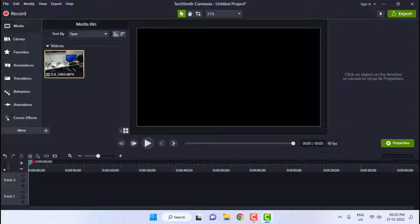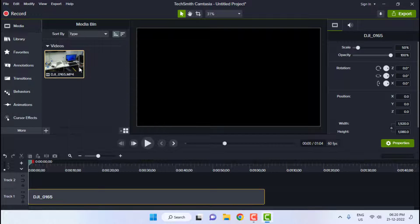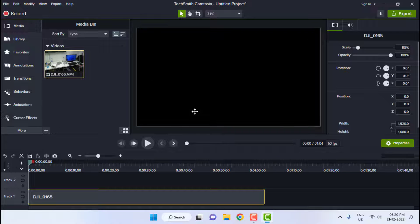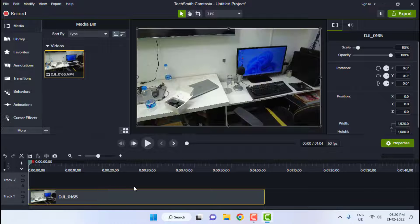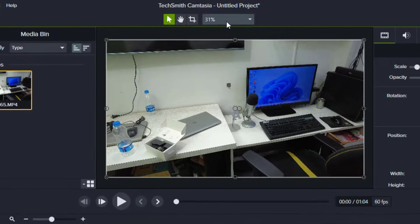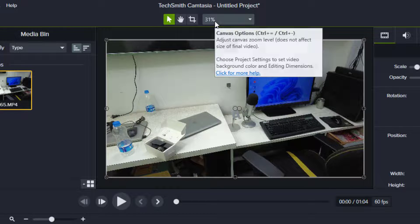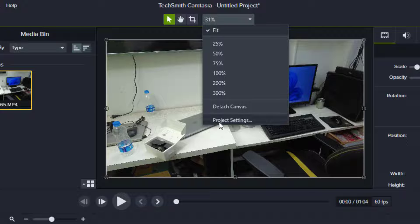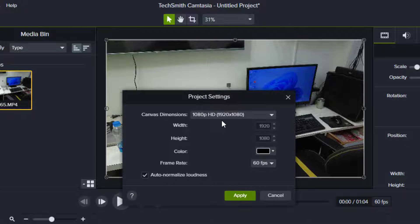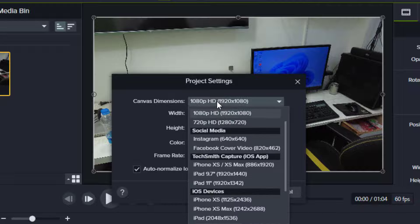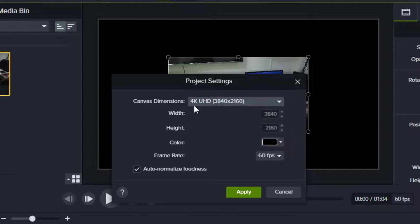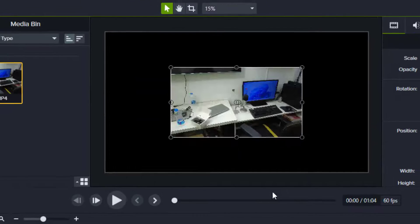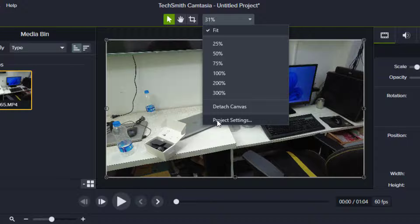After adding to your timeline, select the project settings. Click on project settings and here select 4K. If you don't have the 4K option here, then simply do the custom settings.